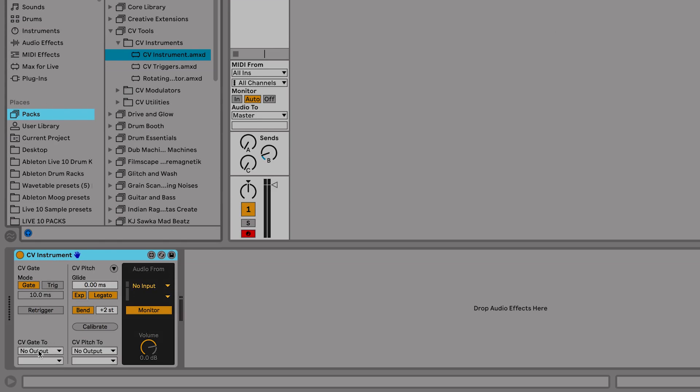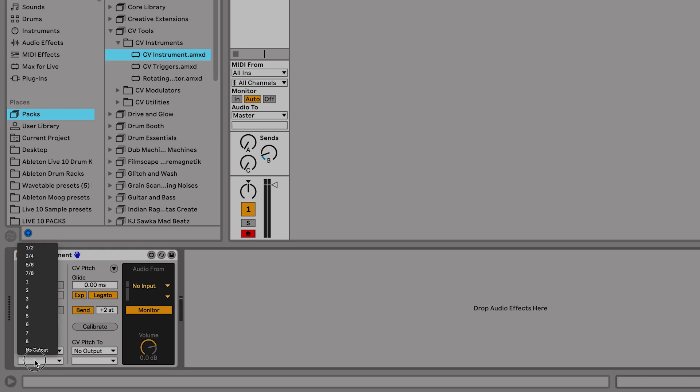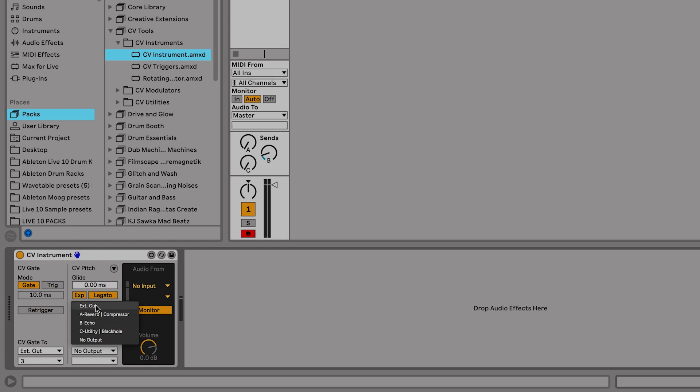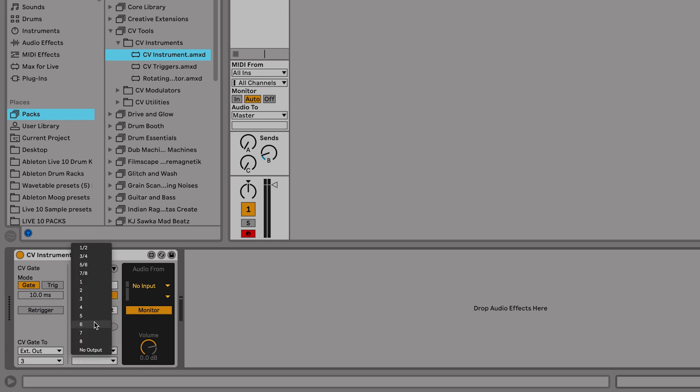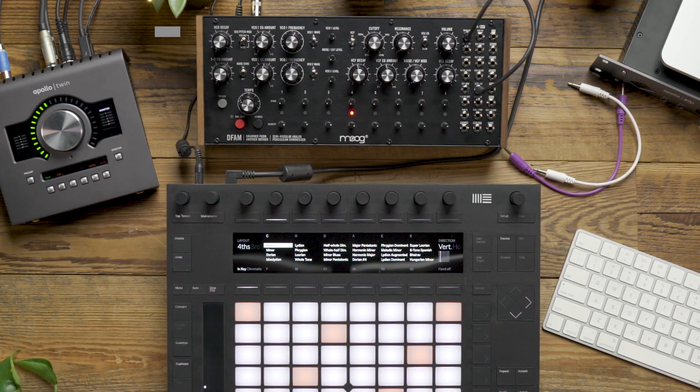Now I'm going to go down and assign the CV gate to external out 3, which goes to our trigger input on DFAM, and I'm going to assign the pitch to external out number 4, which goes to the VCO1 CV.